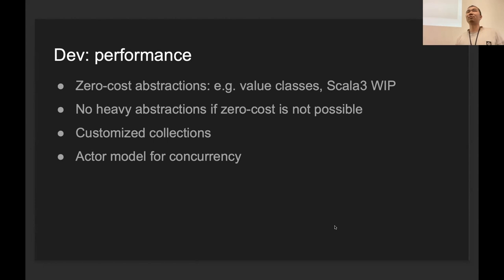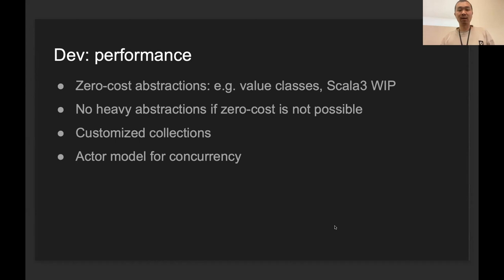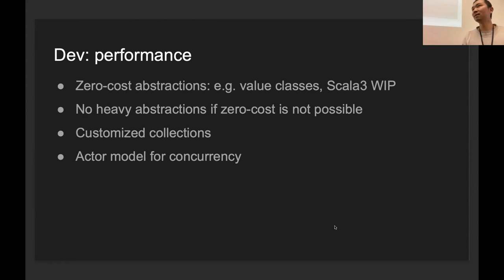In most cases, we use customized collections because Scala collections is kind of a black box, and sometimes the performance is not really so predictable. We use customized ones, and it's going to be easier to optimize and improve. We use actor model for concurrency.